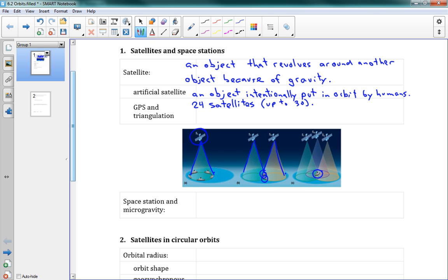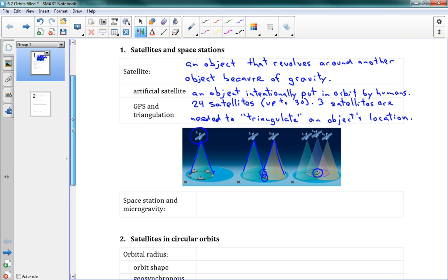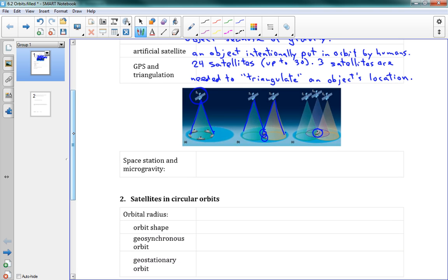So if you're a boat, two satellites tells you you're in one of those two locations. And three satellites is what it takes to narrow it down and say, well, you have to be exactly there. So that's called triangulation, and we'll say three satellites are needed to triangulate an object's location. And that's why it's called triangulate, because you need three. Alright. So that's GPS.